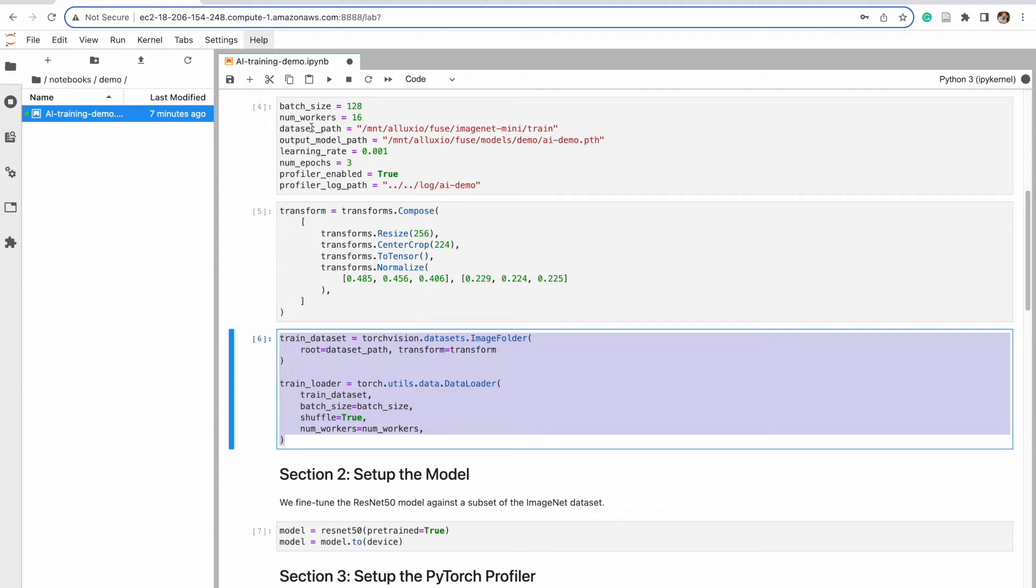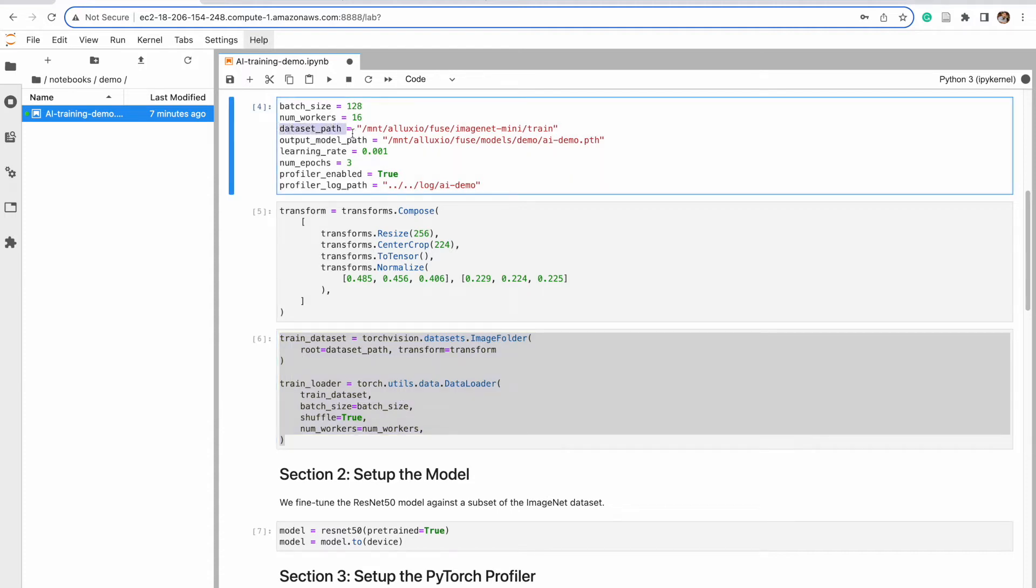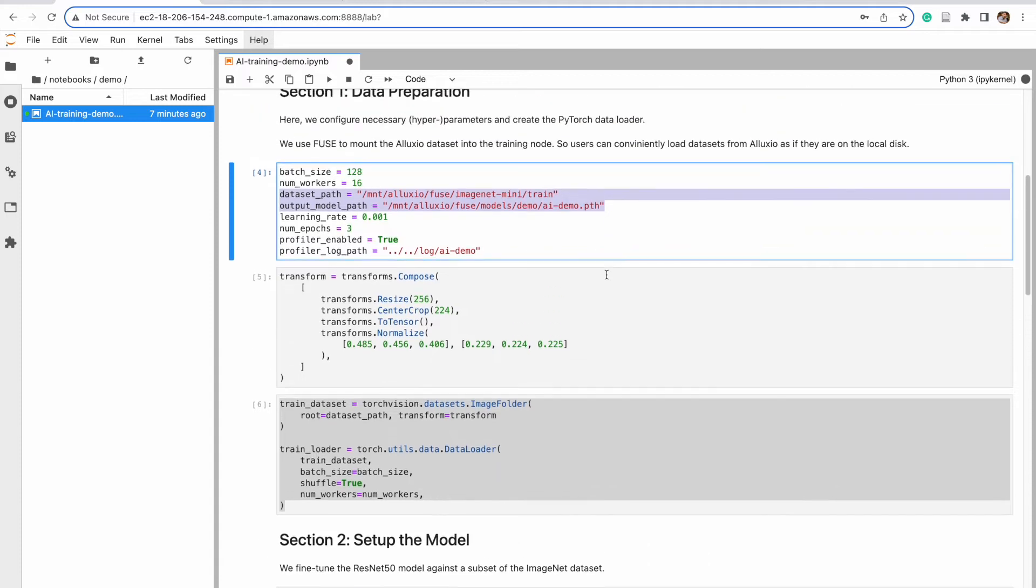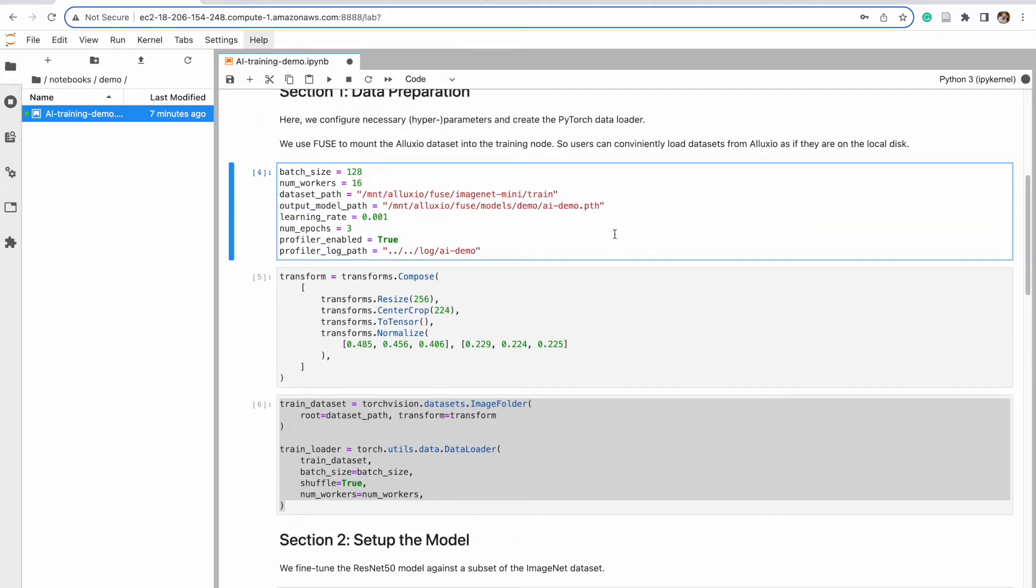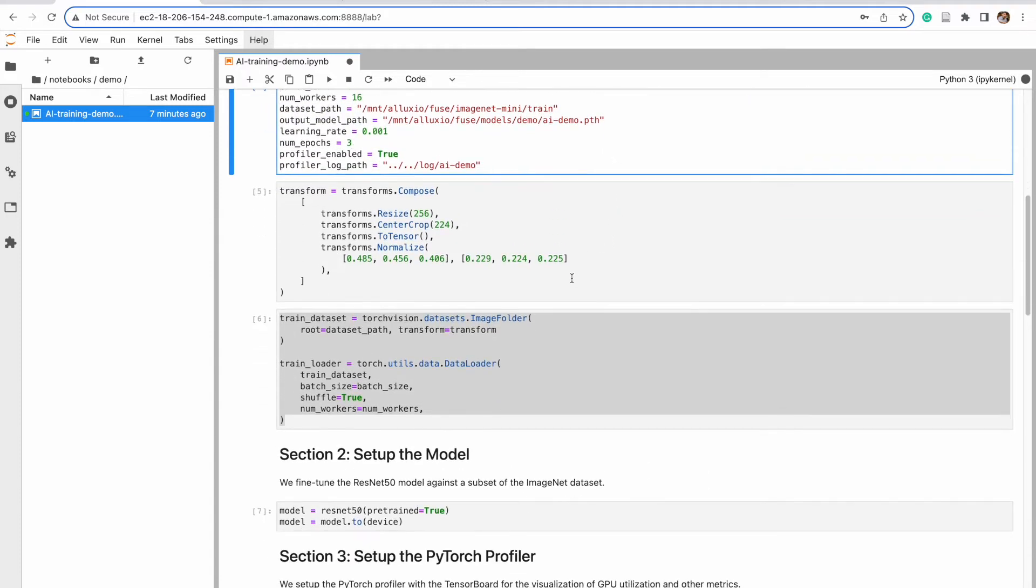Now I'm going to highlight these two paths. One of them is the data path. One is the output model path. We're showing that it's straightforward to use with the Alluxio dataset. The Alluxio dataset can be provisioned or mounted as a local folder path, and PyTorch data loader can load that dataset from Alluxio.